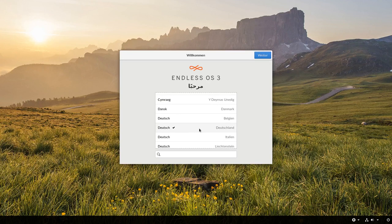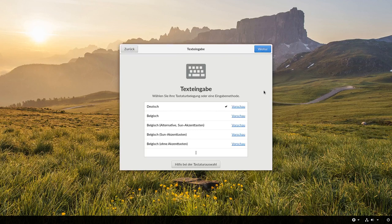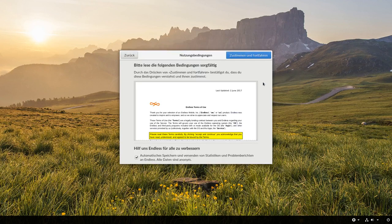Und das ist so der erste Einrichtungsassistent, den man sieht, wenn man das System das erste Mal installiert hat. Und hier hat man die Möglichkeit neben der Sprache auch die Texteingabe einzurichten. Und wir sehen, das erinnert schon so ein wenig an die ganz normale Gnome Einrichtung, den Ersteinrichtungsdialog.